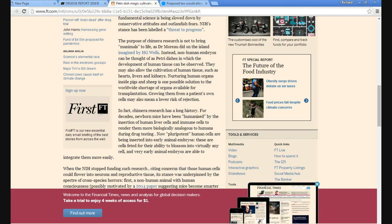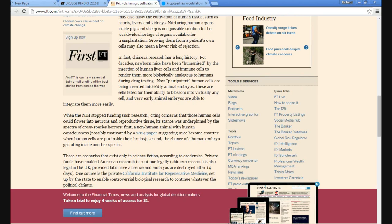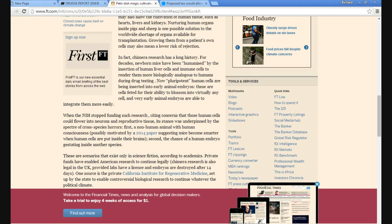Same thing Alex Jones has been talking about. Write the letter. In fact, chimera research has a long history. For decades, newborn mice have been humanized by an insertion of human liver cells and immune cells that render them more biologically analogous to humans during drug testing.